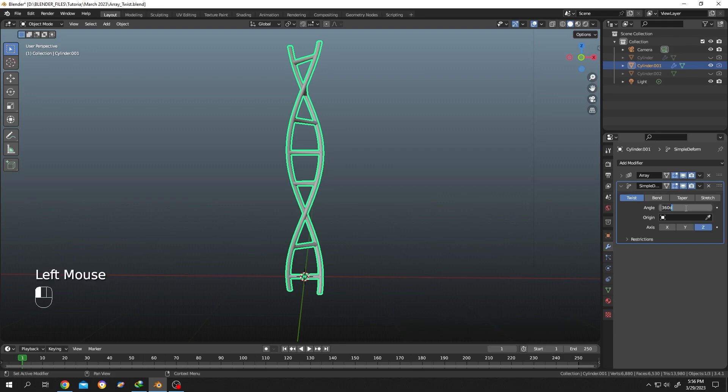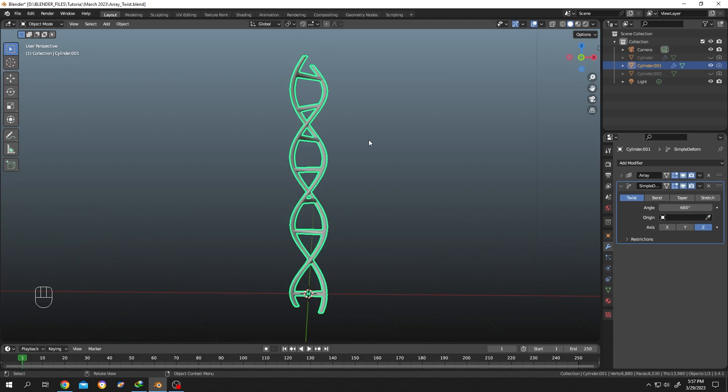So guys, that's how easily we can twist array objects in Blender. Thank you guys for watching, have a good day.